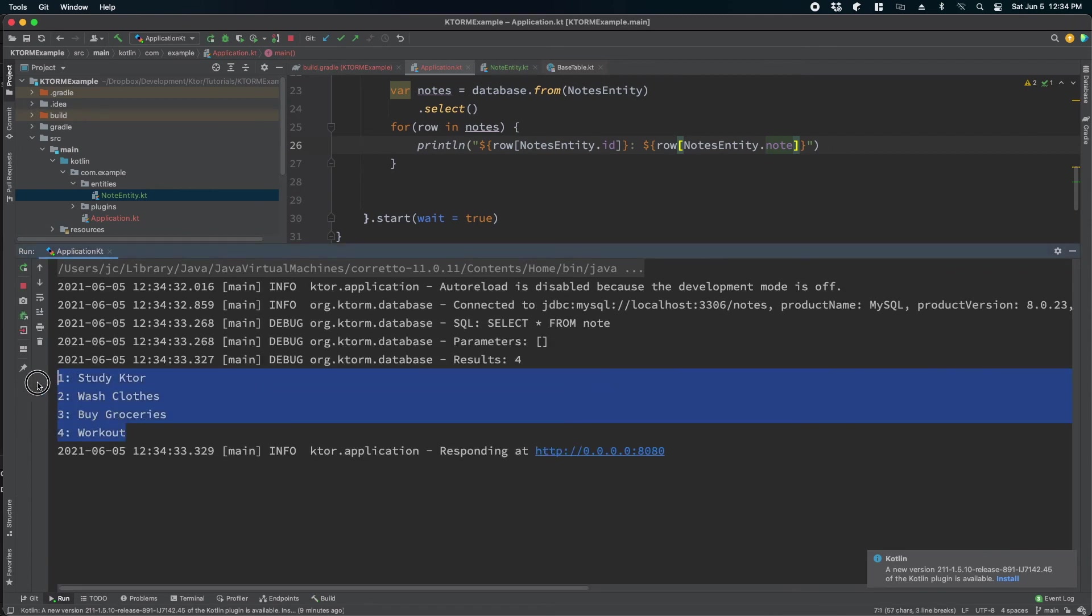So let's run the server and you can see we are able to read all the four values from the database. So that's how you can read values from the database. In the next screencast we will convert the read and insert operation into an API and then later on create update and delete endpoints as well.